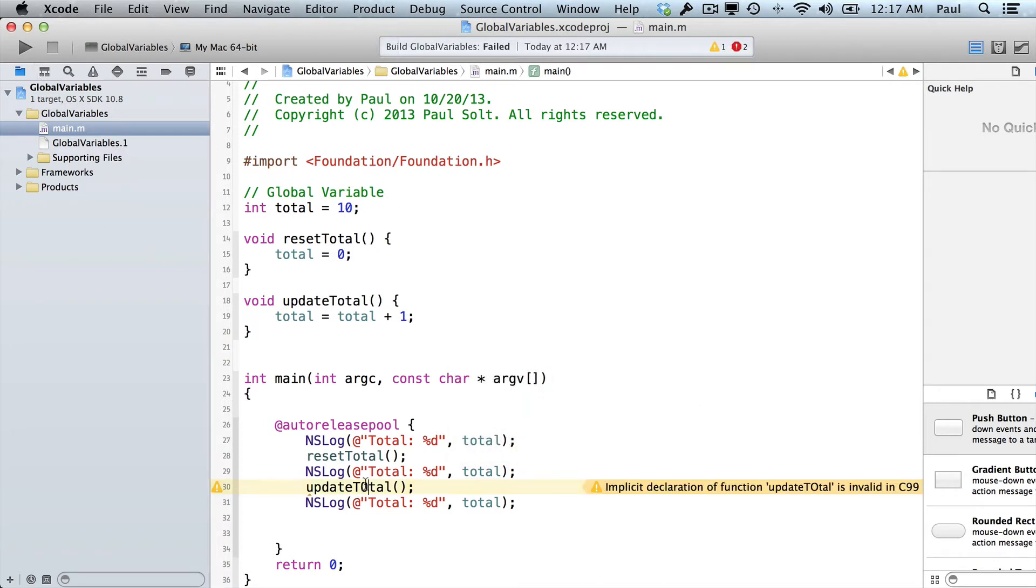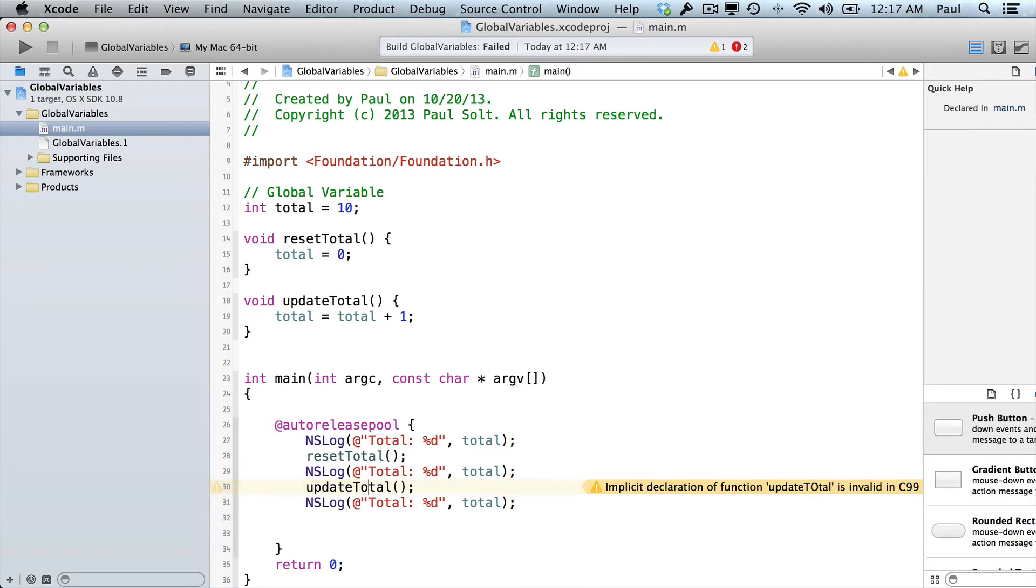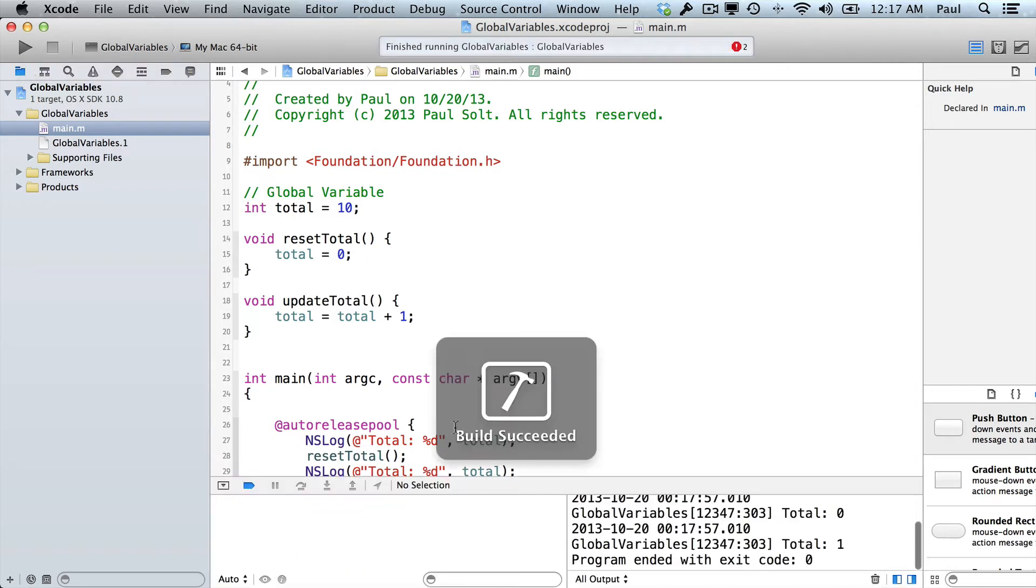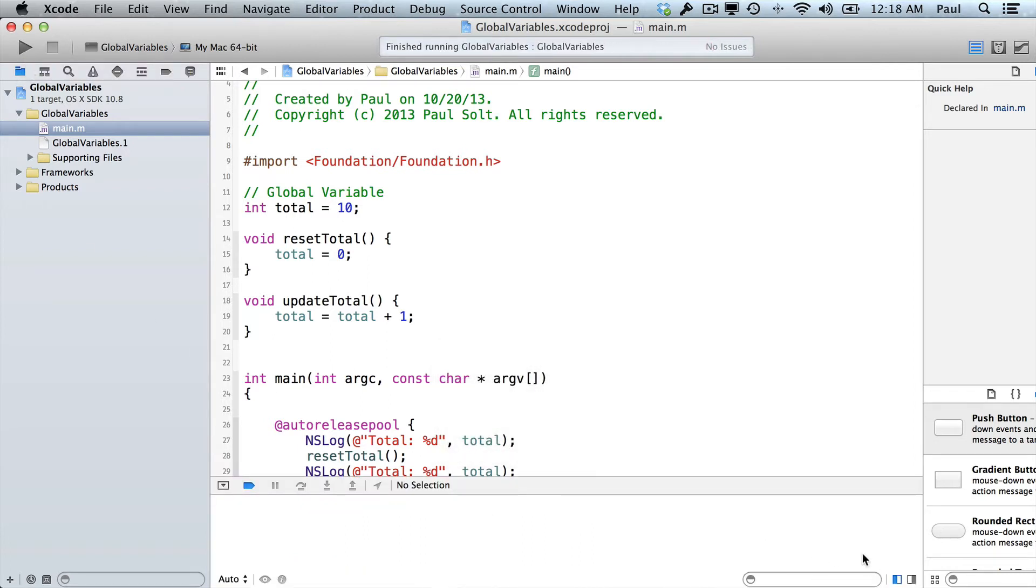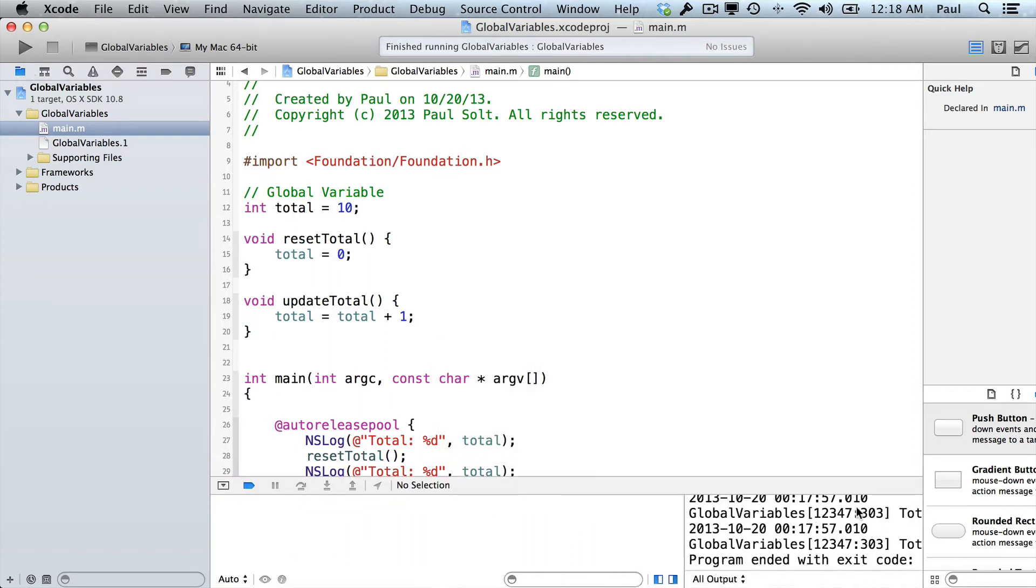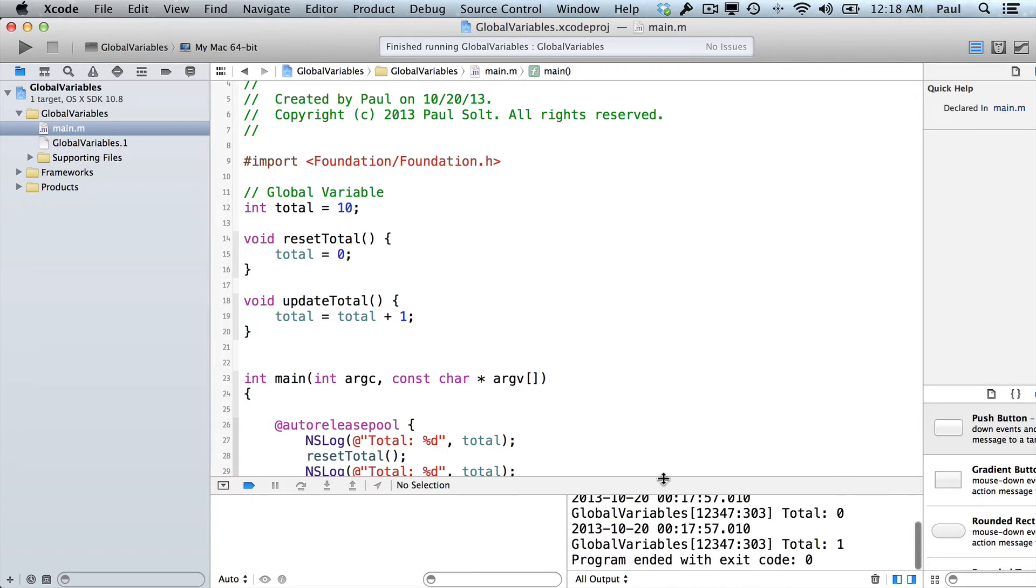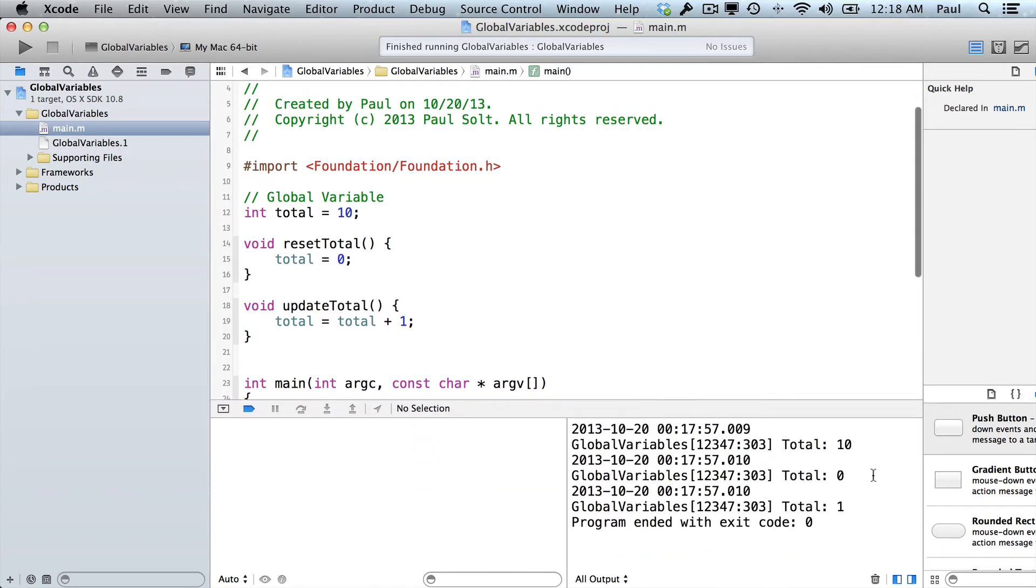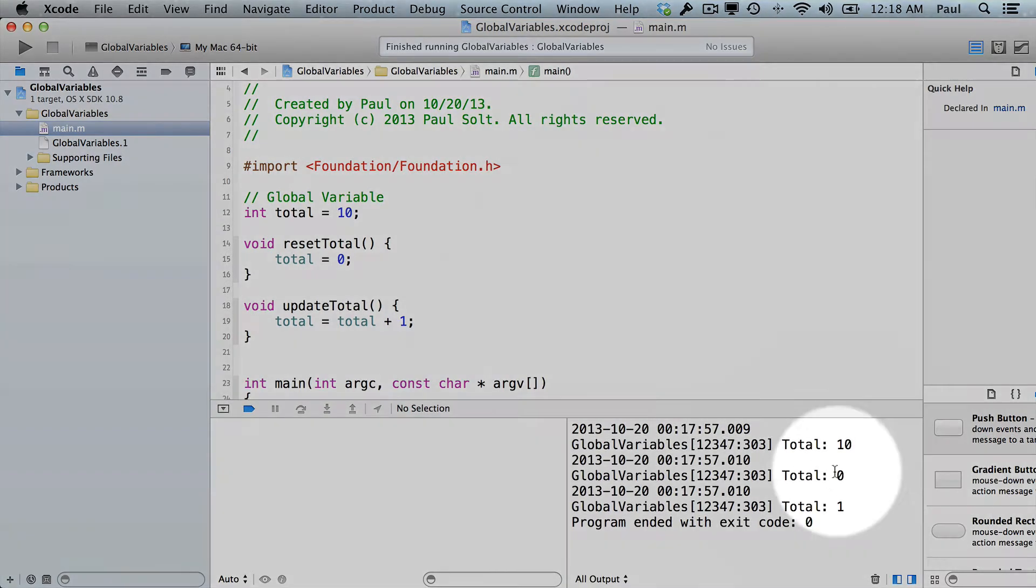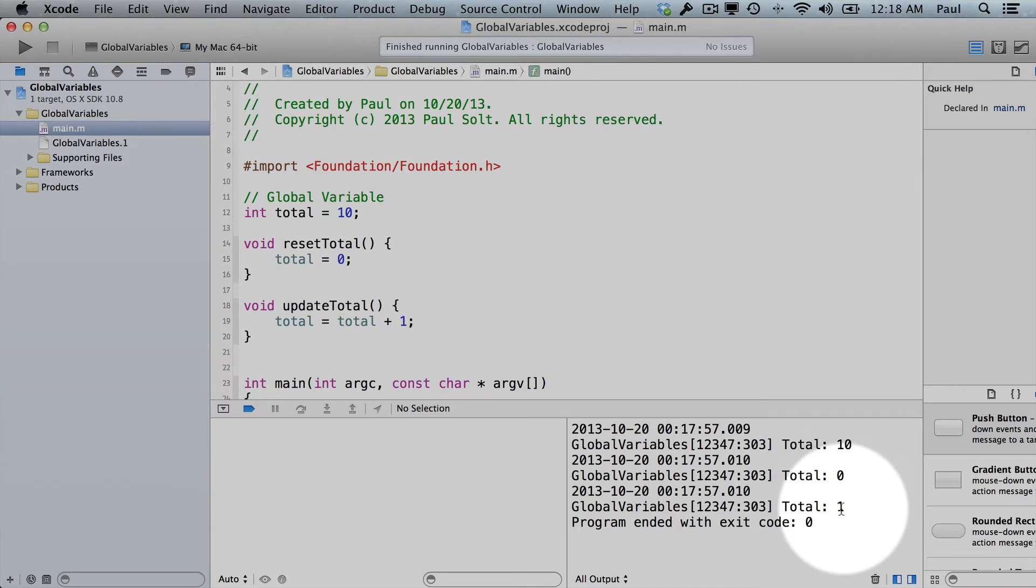Let's see if that's right. And we have a typo, so this is common. It tells me there's an implicit declaration of a function update total with a capital O, or 0, so I can just fix that. And then hit the play button. And if we look at our print statements, we see 10, 0, 1. So that's what we'd expect.